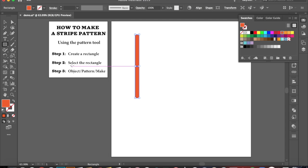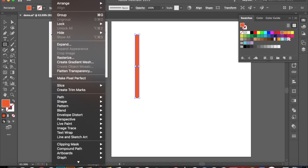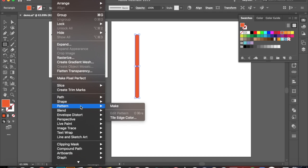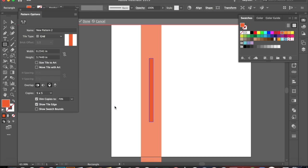The next step is to make sure that your rectangle is selected. And we're going to go to step 3, which is Object Pattern Make. So I'm going to come up here to Objects, then I'm going to scroll down to Pattern, and then I'm going to go ahead to Make.